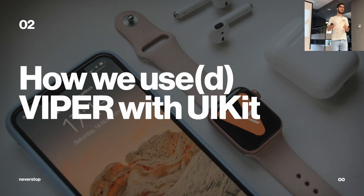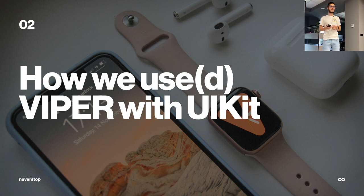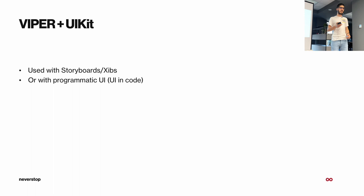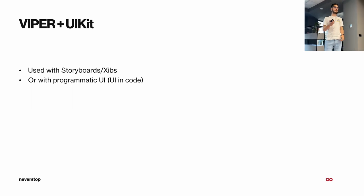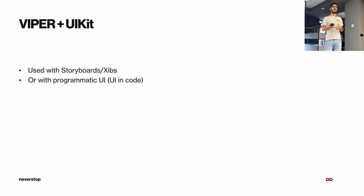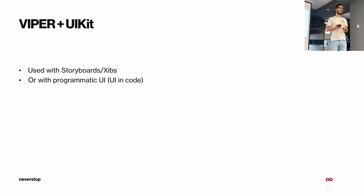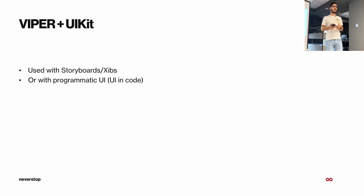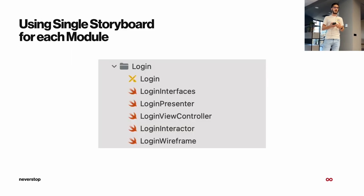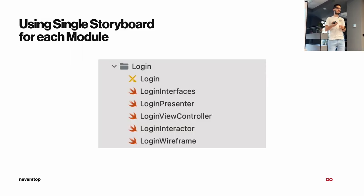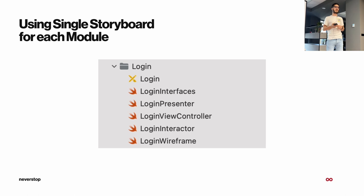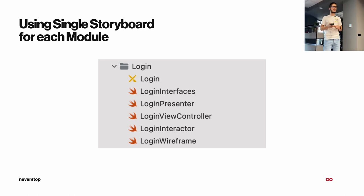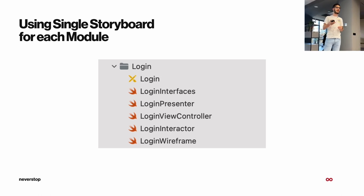So how we used Viper with UIKit. There are two ways, using storyboards or XIBs and the other one is by programmatic UI. So the UI done in code. This is an example of how one module looks like. For example, this login module.